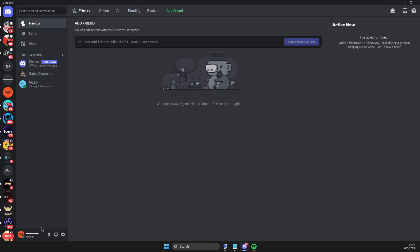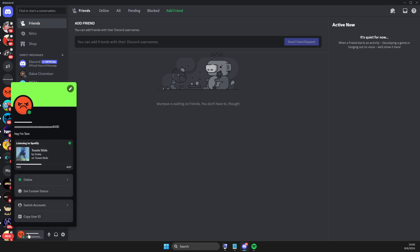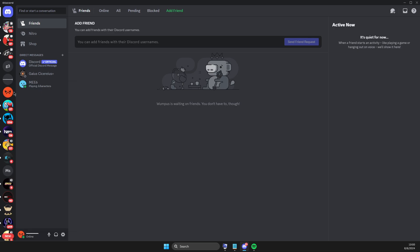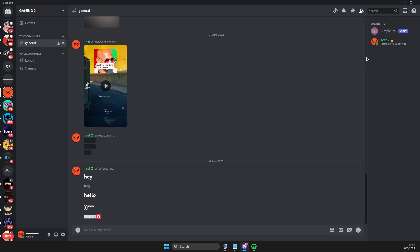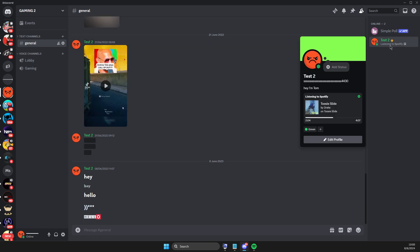And if I press on my profile icon here, as you can see now, it shows that I'm listening to Drake, right? So, and if I go here, you can see that it says that I'm listening to Spotify. So yeah, that's pretty much it, what I wanted to show you.